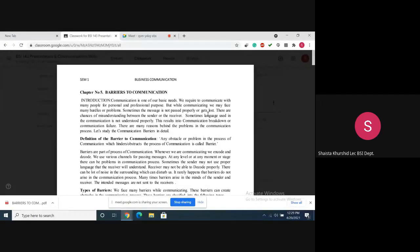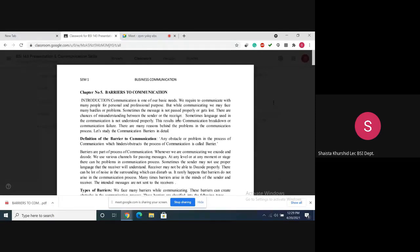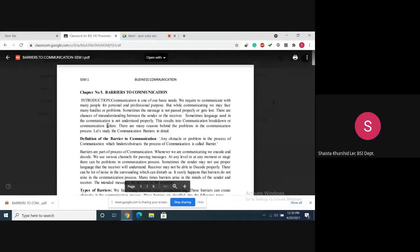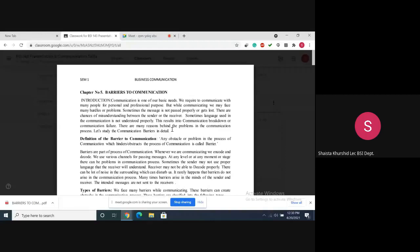Sometimes the message is not passed properly or gets lost, and there are chances of misunderstanding between the sender and the receiver. Sometimes the language used in communication is not understood properly because people may belong to different cultures and have different languages. This results in communication breakdown or communication failure. There are many reasons behind the problems in the communication process. Let's study the communication barriers in detail.